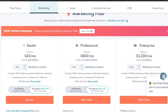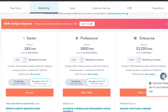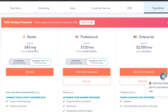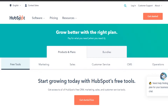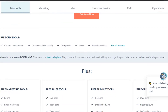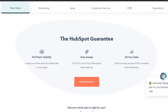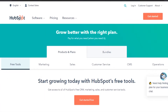The $45/month price is reasonable when you consider the features. In marketing, the starter is $45, professional is $800, and enterprise is around $3,000. For operations, the starter is also $45. We also have free tools on HubSpot — the free plan includes content management, website activity, companies, deals, tasks, and other features. Paid CRM or operations plans start from $45 and go up to thousands of dollars.